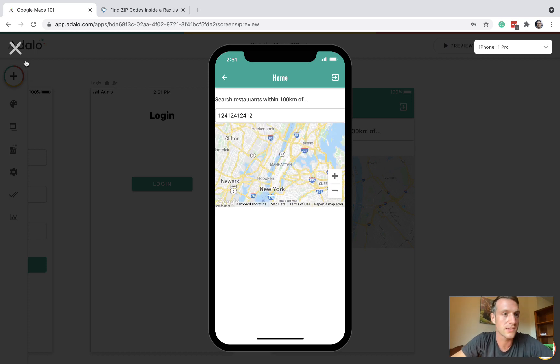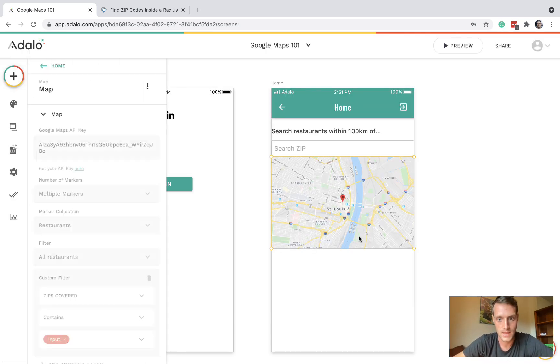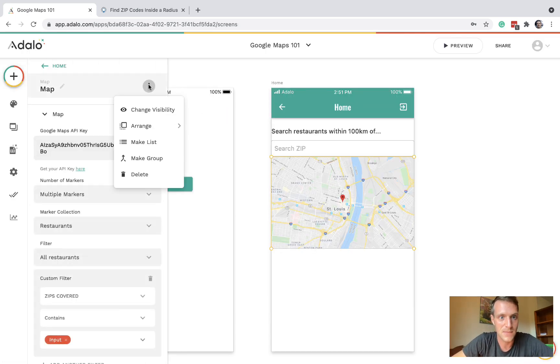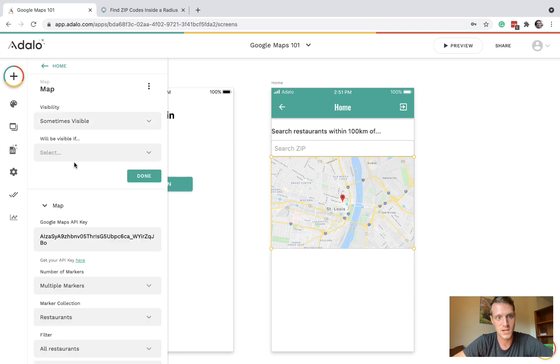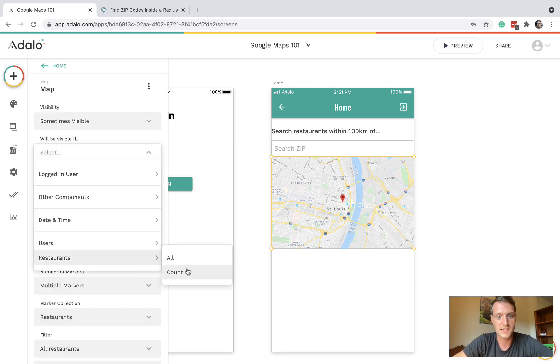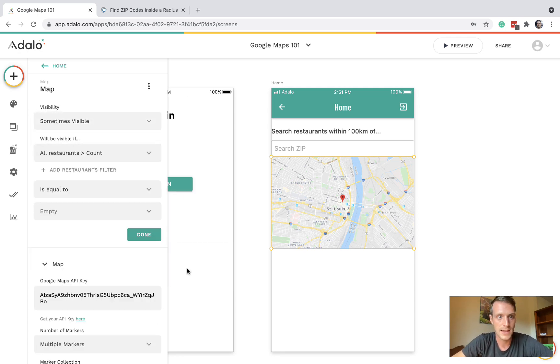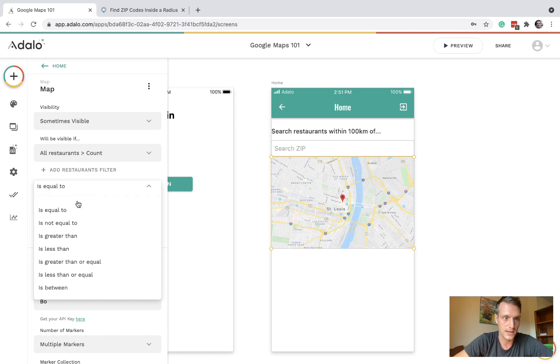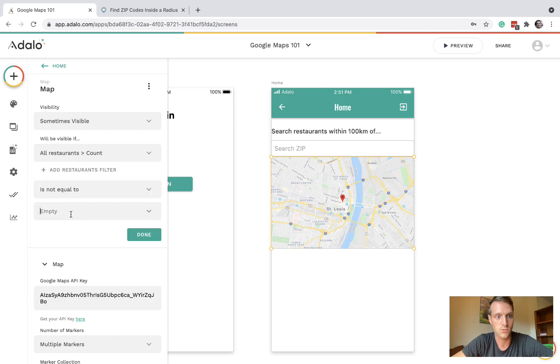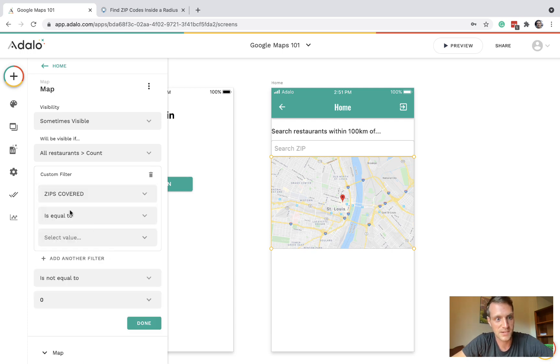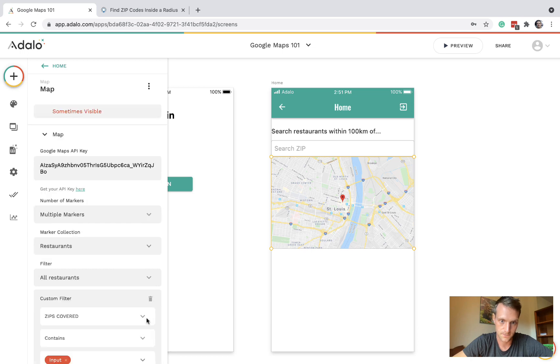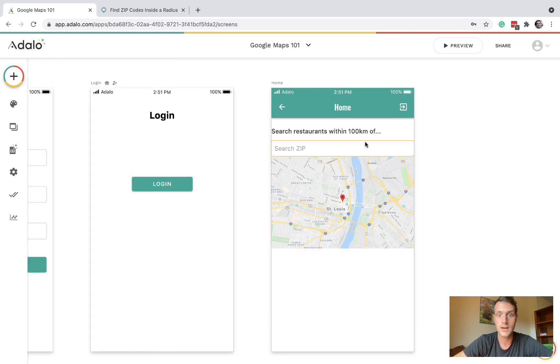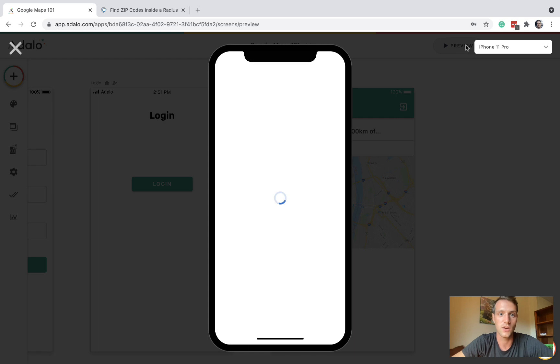In Adalo the map will generally default to Manhattan with no results, which can be quite annoying. So I'll quickly show you a tip. Let's make this map sometimes visible if restaurant count is not equal to zero where the zips covered contains the input. So hopefully now the map will disappear rather than zoom in on Manhattan.